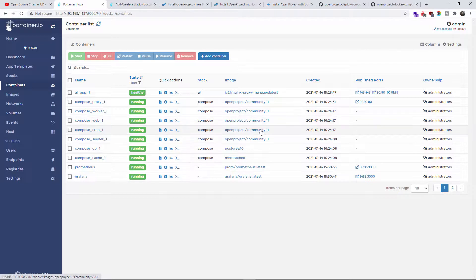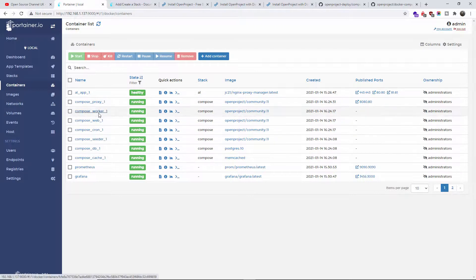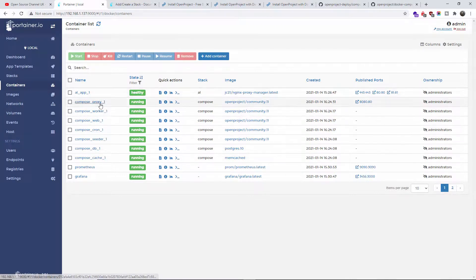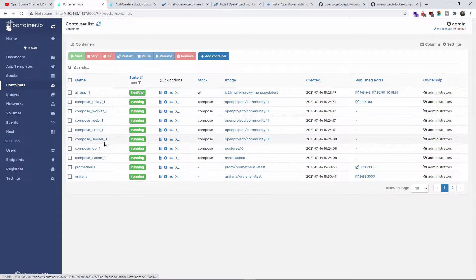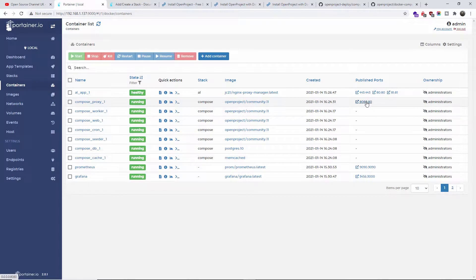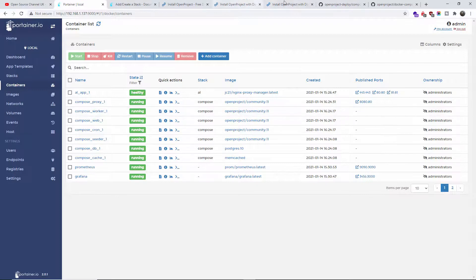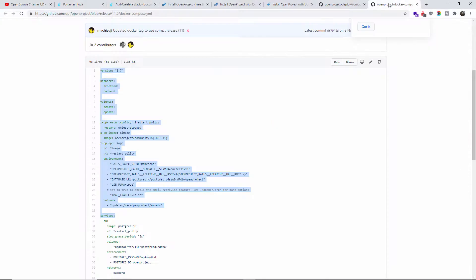Now I should actually see the OpenProject. As you can see here, every single one is on a different container. We got the worker, the proxy, the web, the cron, the seed, the database, and the cache. The OpenProject is running on port 8080. I didn't change that because I already knew the port 8080 was not in use.